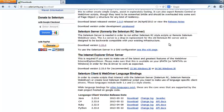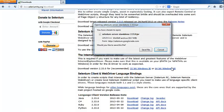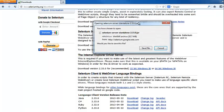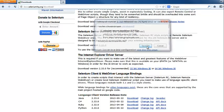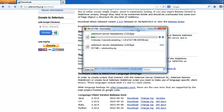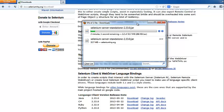The latest Selenium RC download version available is 2.33.0. We will click on it to download. We can see that the download has started.